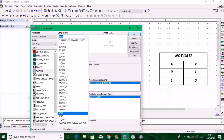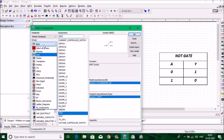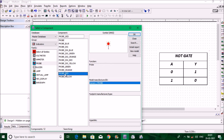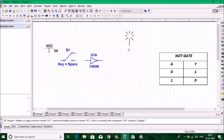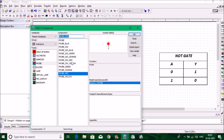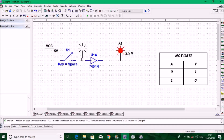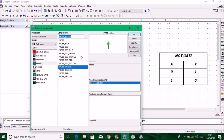You also need indicating devices, so go to Indicators and take a red probe — place it here. Also take a green probe and place it here, because we need to verify all the input and output functions.